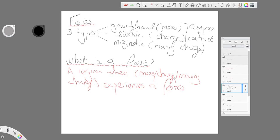Well a field is a region where mass or charge or moving charge experiences a force. So a gravitational field is a region where mass experiences force, an electric field is a region where charge experiences force, and a magnetic field is a region where a moving charge experiences force.